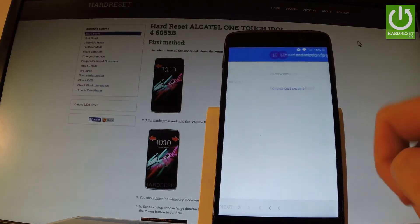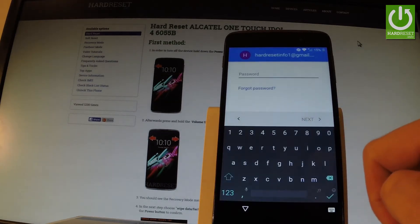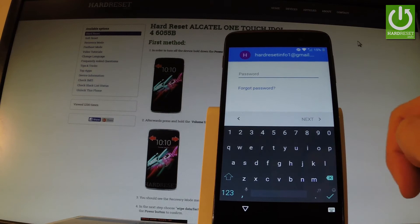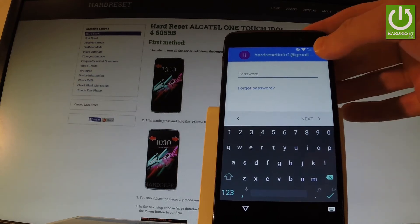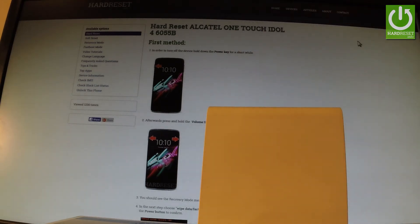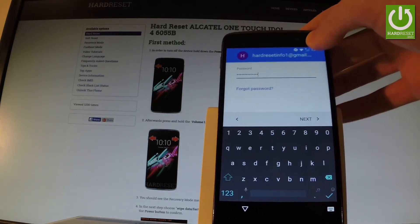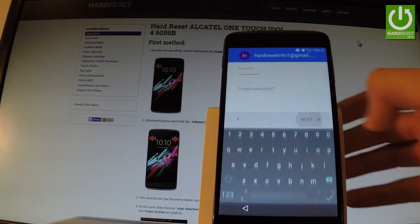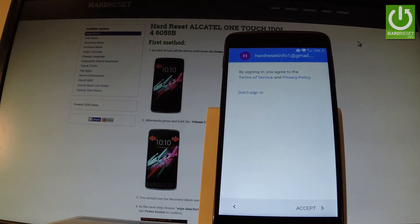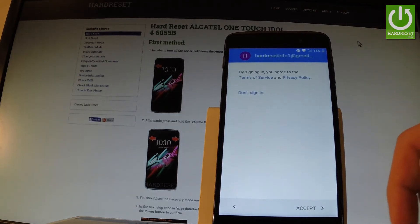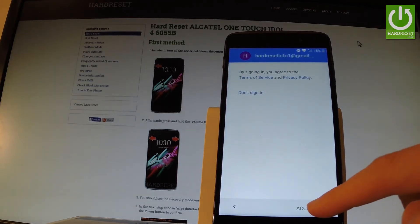Let me tap next. Now you have to input your password, so let me do it. Let's wait a few seconds. Now let's tap next and accept the terms and conditions of the Google account.